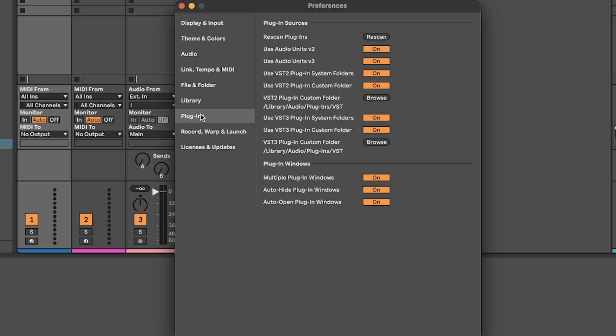Plugins. Make sure auto hide plugin windows is set to on so that when you jump to a new track, your open plugin windows are hidden so you don't overwhelm yourself and get lost in the mix.